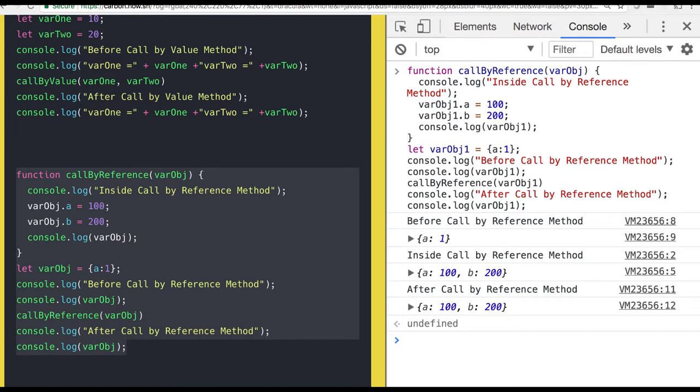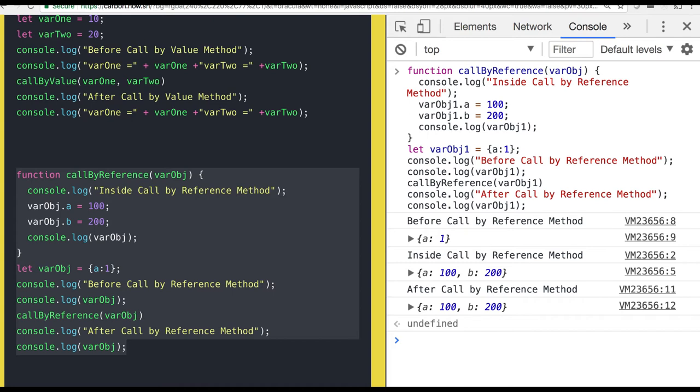You can see while calling I am assigning two values. And outside the function also those values are reflected. You can see the two properties there. So this is all about call by value and call by reference. Wherever we pass the object in the function it is call by reference only. But whenever we pass the primitive values it is call by value.